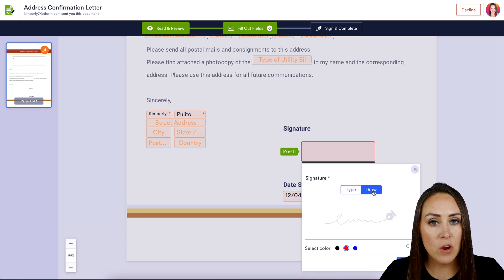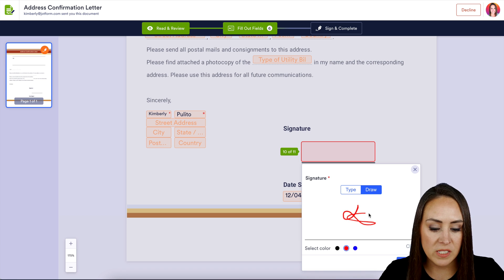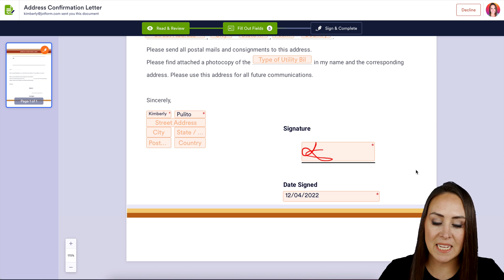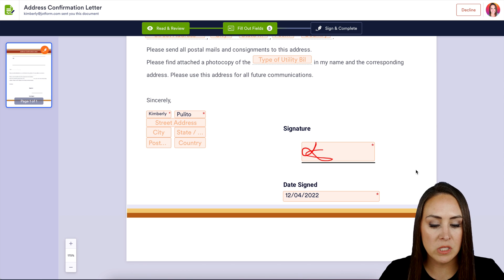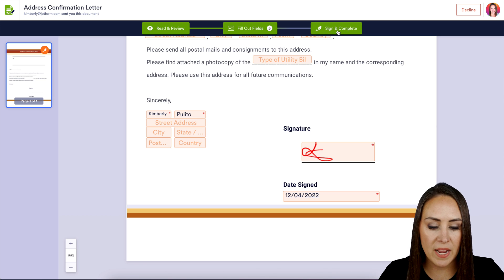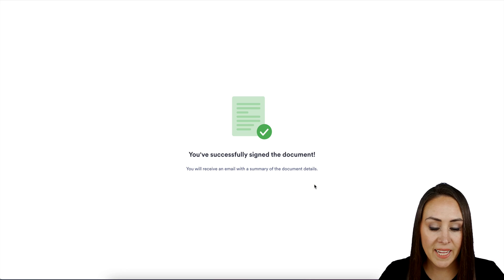But if you'd prefer, you can draw your signature here and X out or click next to go to the next field. But here, this is great. So I'm going to sign and complete and accept and sign.